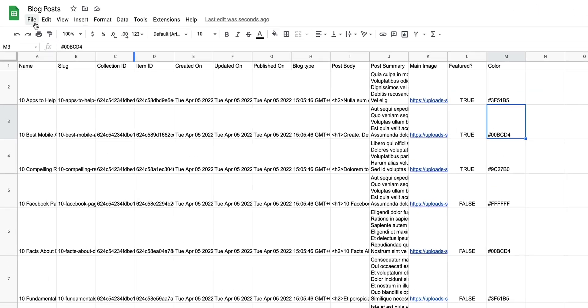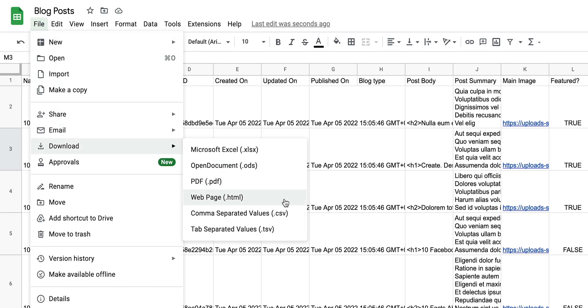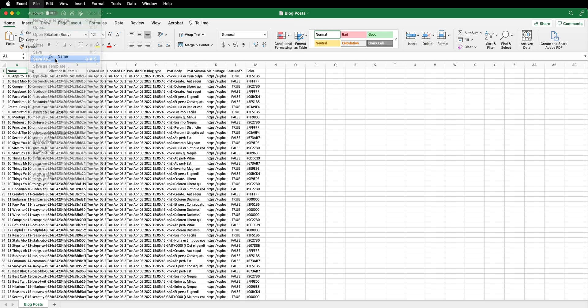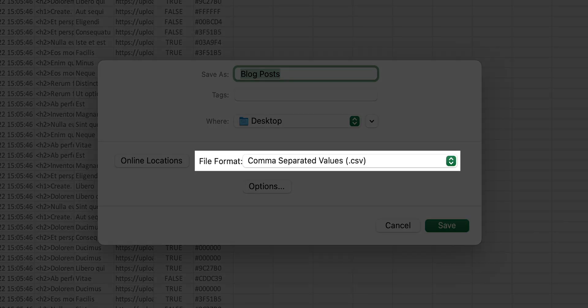Here's how to do that on Google Sheets. File, download, CSV. By the way, if we used Excel, we could do that in Save As and choose CSV from the dropdown.